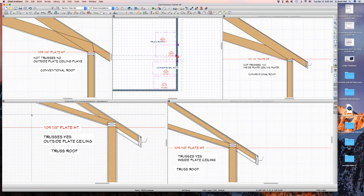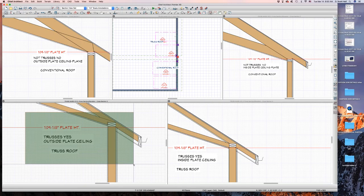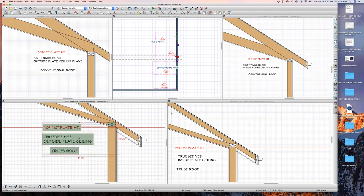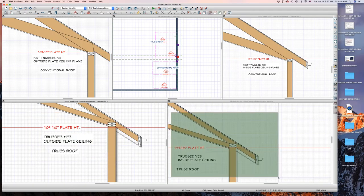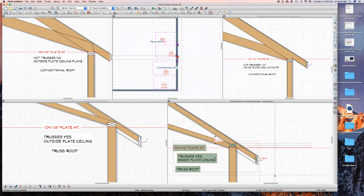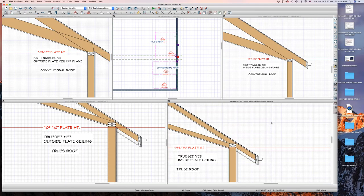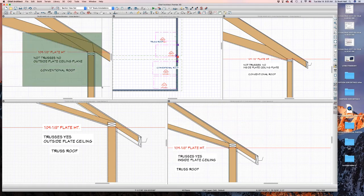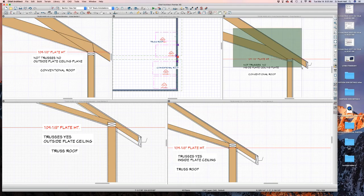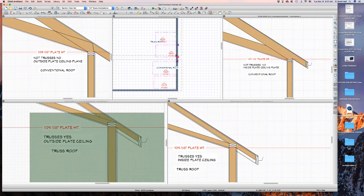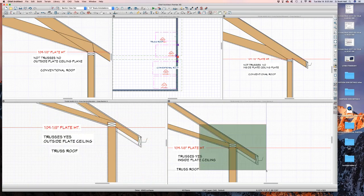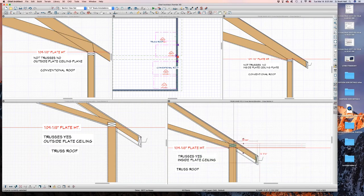Now let's look over here — I built these out of trusses. Look where the top plates are: they're higher than the plate height. Over here again, the plate height is 109 and an eighth inch — look where the top plates are. On this and this, the top plates make sense. On this and this, the top plates don't make sense — they're not set where they should be. I'm going to fix that.